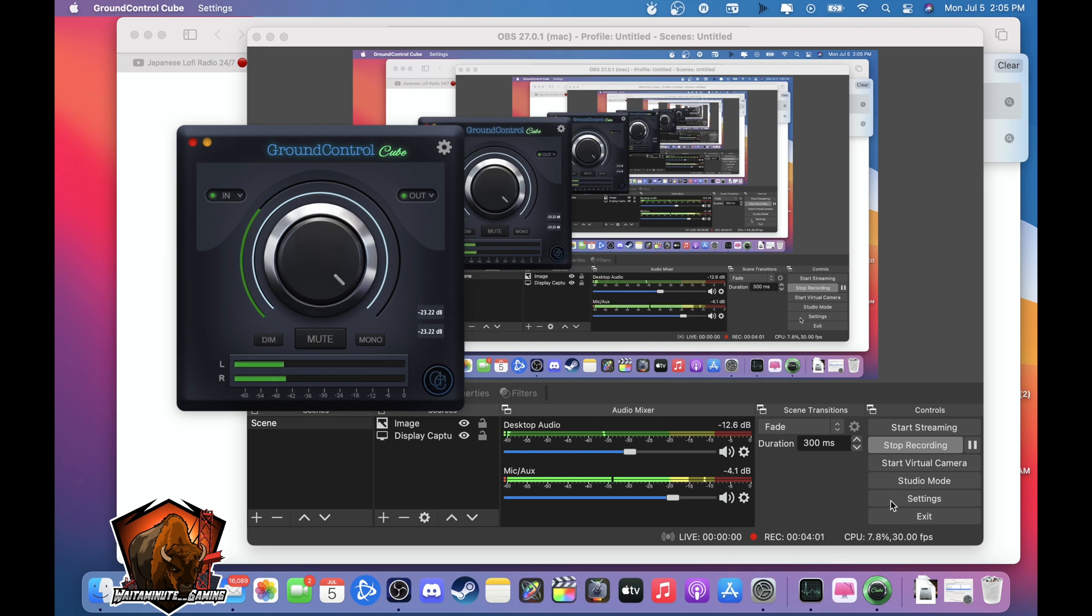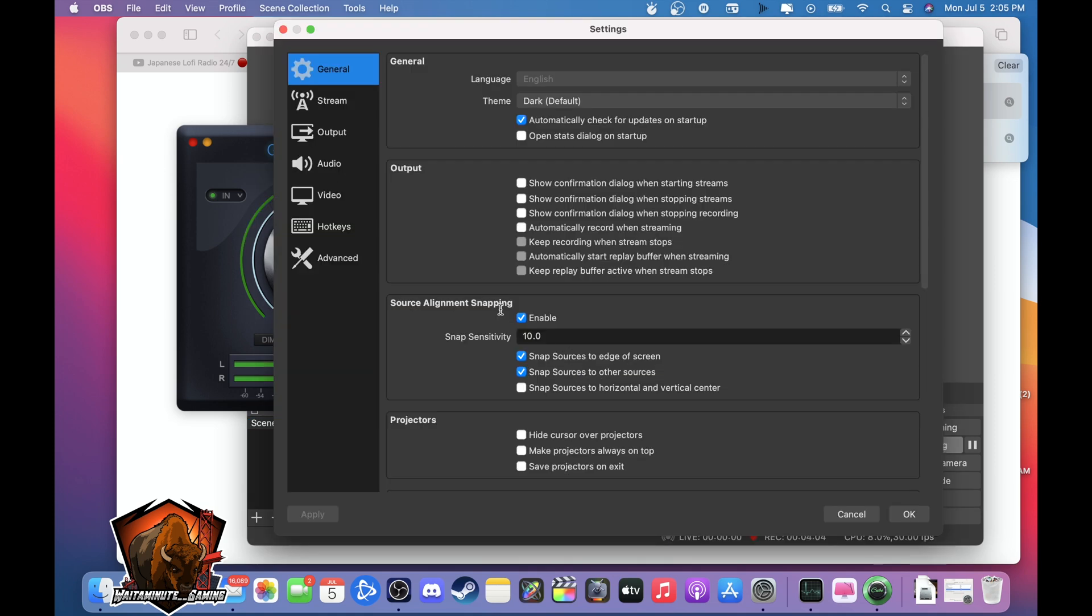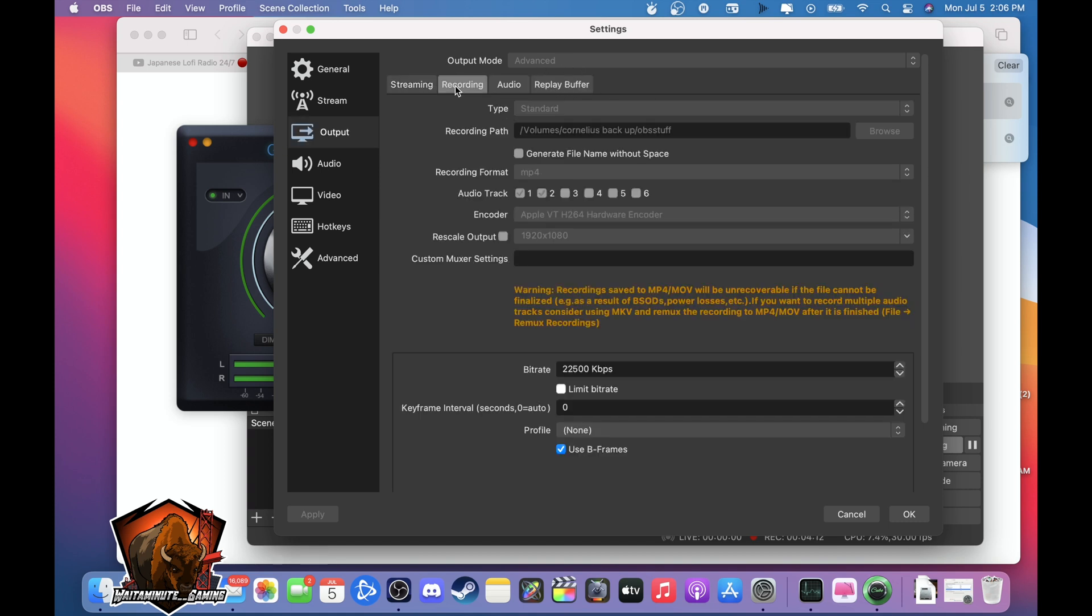So next I wanted to show you what recording settings I'm using for my M1. So I'll go to output, advanced record. I checked audio track one and two. MP4.